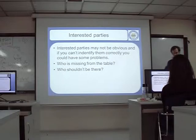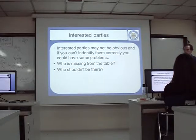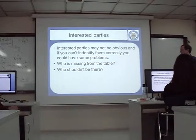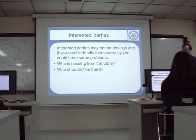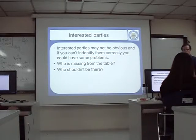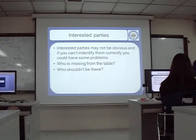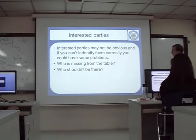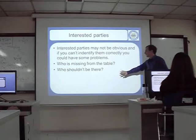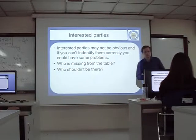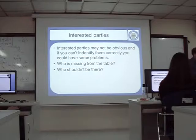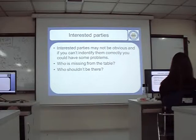If you can't identify them correctly, you can have some problems. For example, you didn't identify that your spouse was an interested party when you were buying the car, and then you take the car home, but your spouse doesn't want to go in the car. So you should identify the parties properly — who is missing from the table, and who shouldn't be there.